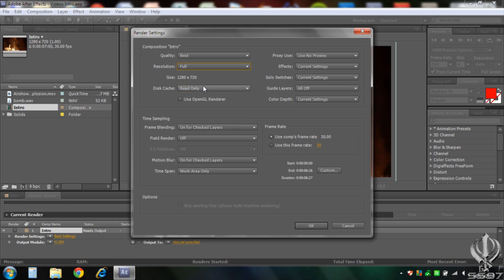The size will still be the same. And all of this should be the same as it is here. Use comp race here. And click OK.